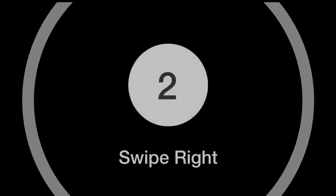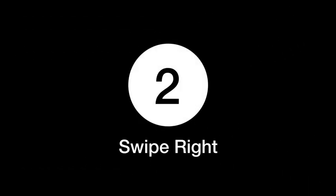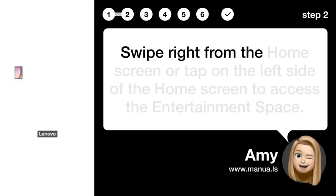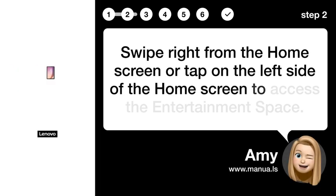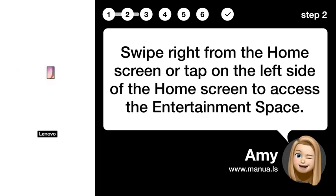Step 2: Swipe right from the home screen, or tap on the left side of the home screen, to access the entertainment space.